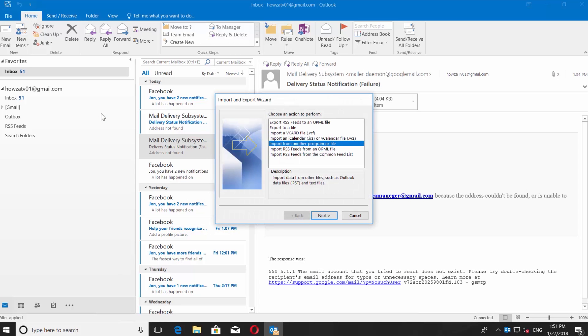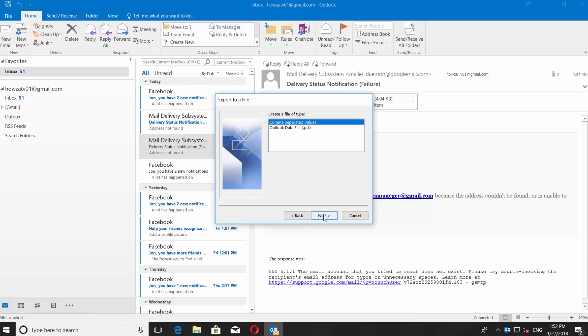In the following window, select Export to a file and press Next. In the next window, select Comma Separated Values and press Next.